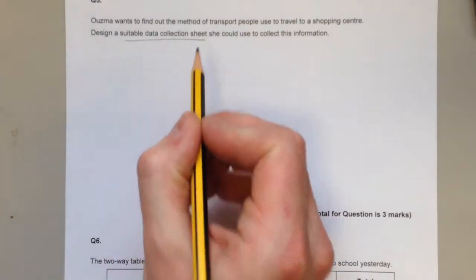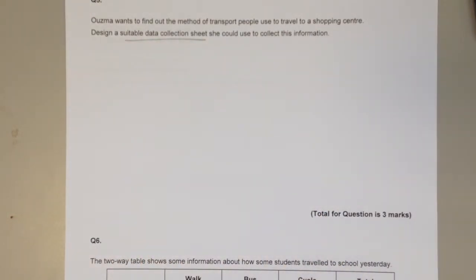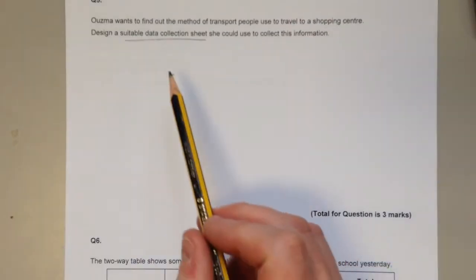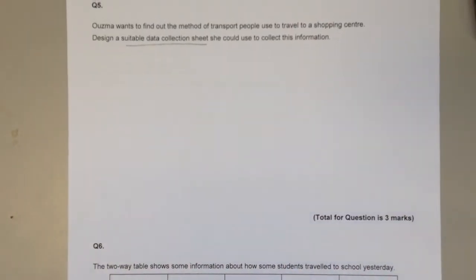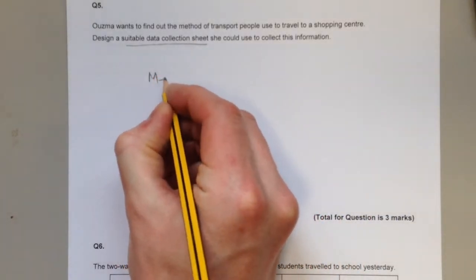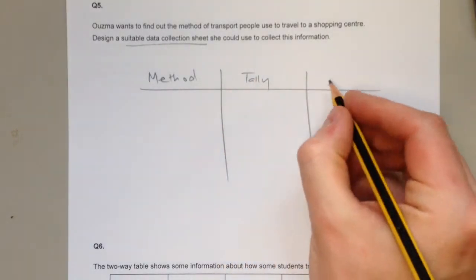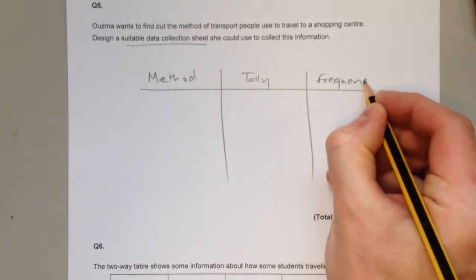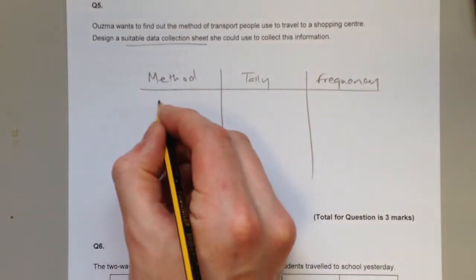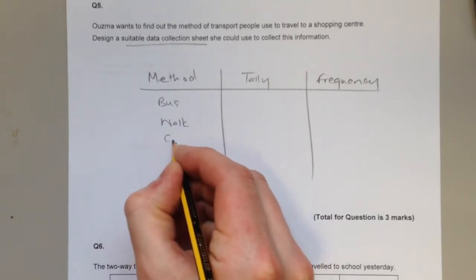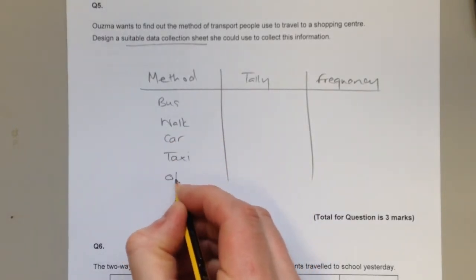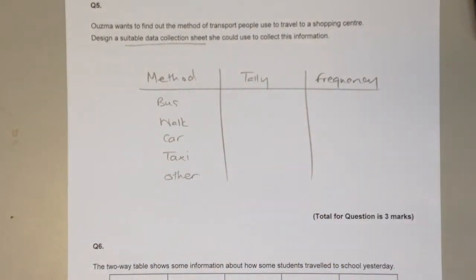Question five: we need a suitable data collection sheet for finding out the method of transport people use to travel to a shopping centre. Note it's a data collection sheet, not a questionnaire. The most appropriate format is a tally chart with method of travel in the first column, a tally column, and a total column. List possible responses: bus, walk, car, taxi, and other at the bottom for any additional responses.